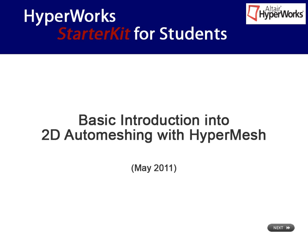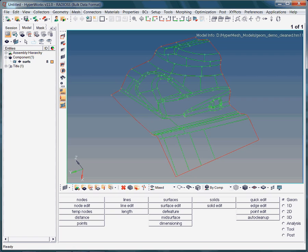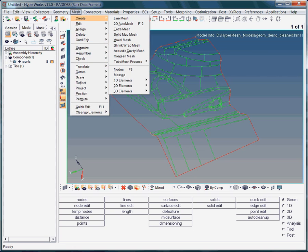This interactive training video explains some of the basic 2D auto-meshing functionalities in HyperMesh. Let's start by choosing the mesh option from the toolbar. As this video is for 2D auto-meshing, we choose the 2D auto-meshing option.